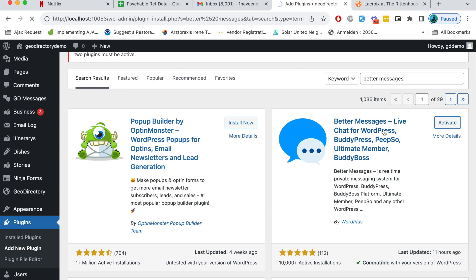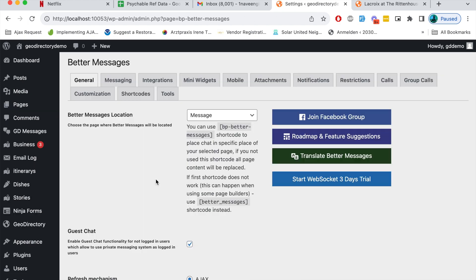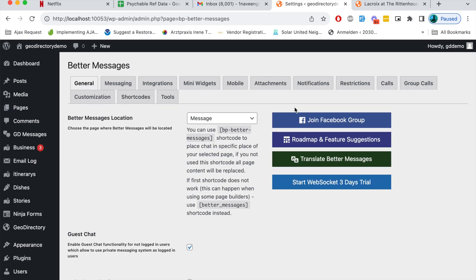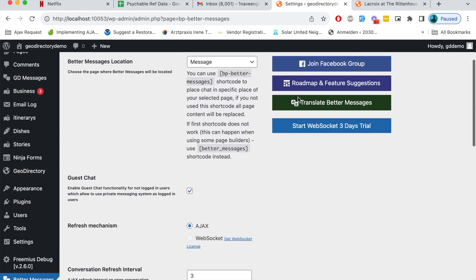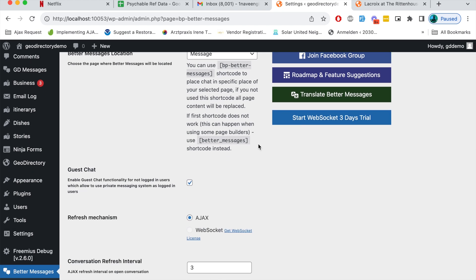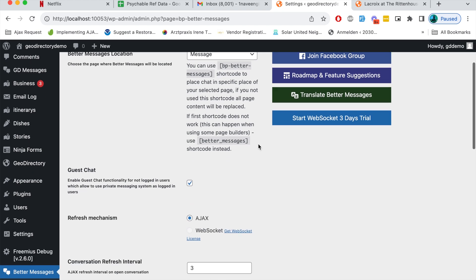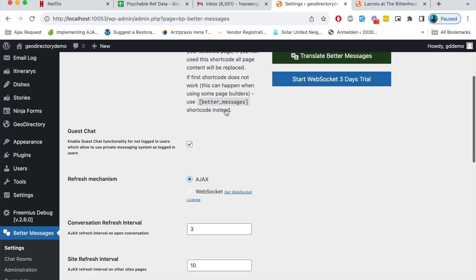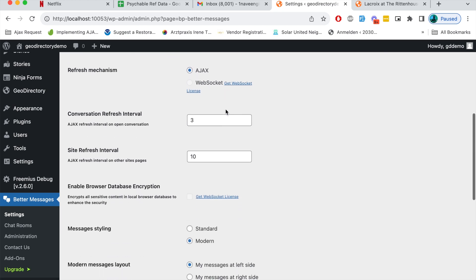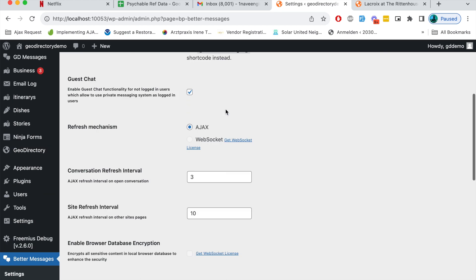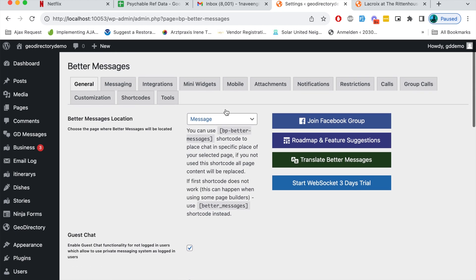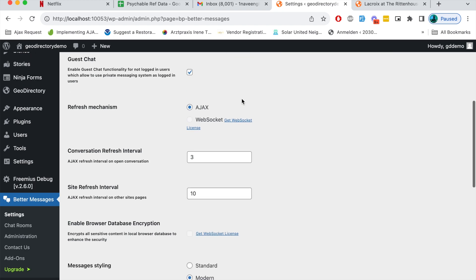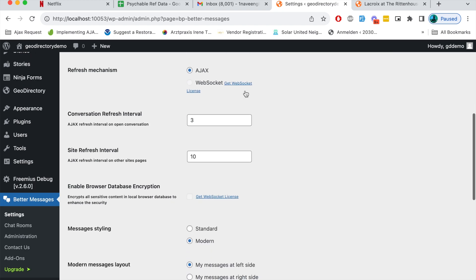Install this plugin developed by WordPlus. I'll activate this because I have already installed it on my local site. After I activate this Better Messages plugin there are many settings this plugin provides. I'm just keeping everything to the default. If you want to extend the functionality of your chat box or chat feature then you can go through these settings.